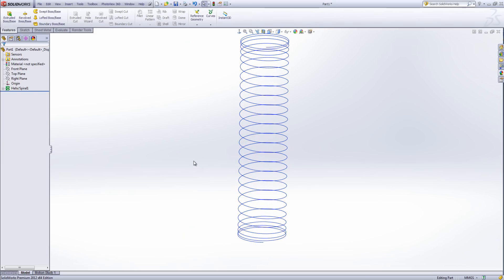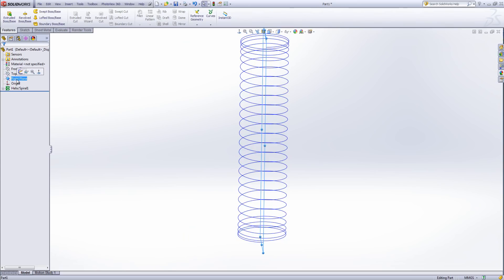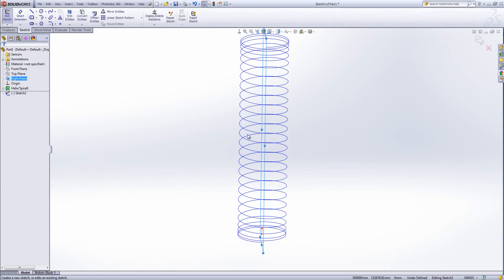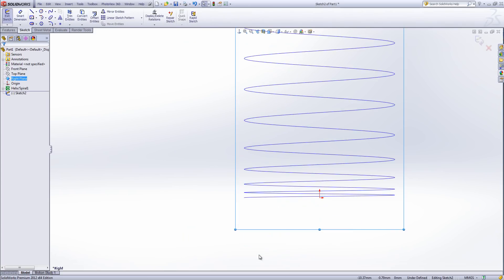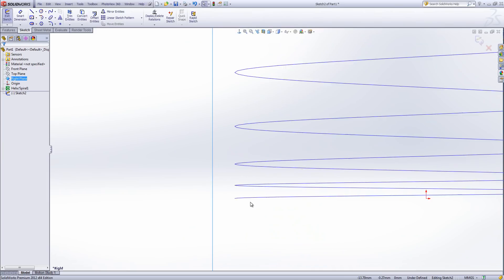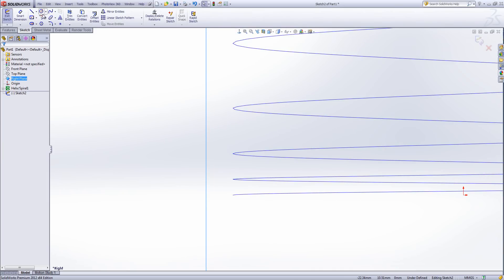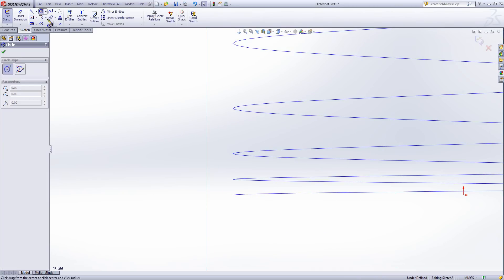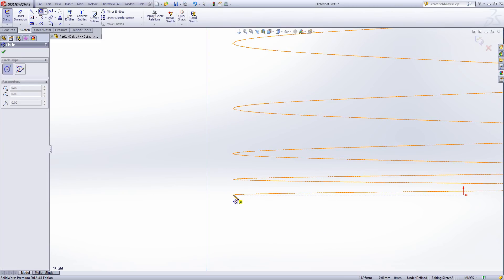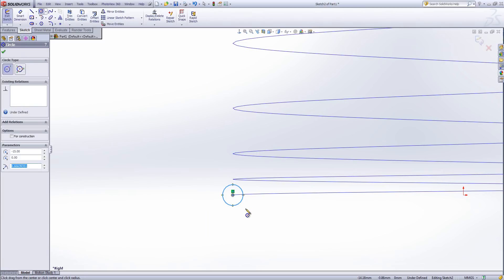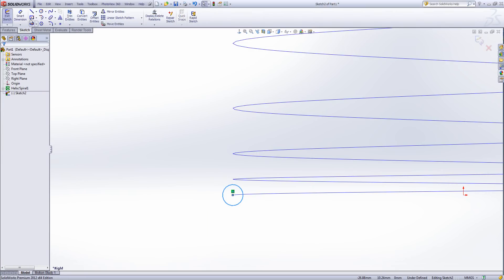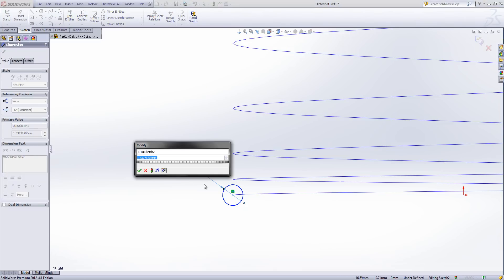I can then use this helix to create the next part of the design which is going to be the spring. What I want to do now is draw out the profile of that spring. So I'm drawing out the section of it and I'm going to draw that at one end of my helix. So I'm drawing it down at this corner. I'm going to draw out a small circle and I'm just going to measure it out to one millimetre.